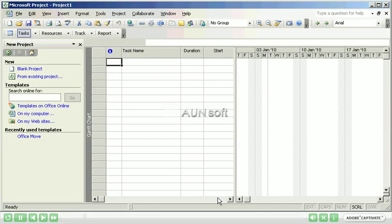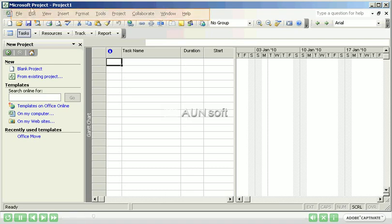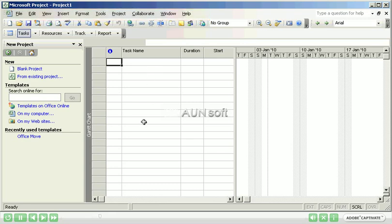This is the first screen that Microsoft Project 2003 presents when opened for the first time. As you'll note, it has a menu bar which is very similar to other Microsoft Office products. In the middle of the screen, there is a frame called the Gantt chart view.